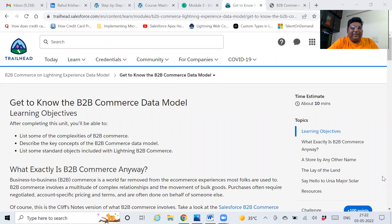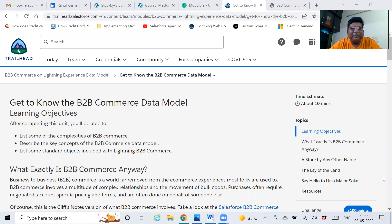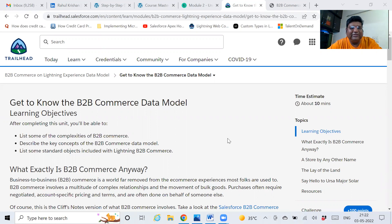Hello friends, good evening. So hope you are fine, I am also very fine. Most of you have been working or you might be looking to switch into B2B Commerce Cloud. What is commerce cloud and all this we will cover in this short video. We will discuss the basics, then cover details subsequently in my coming videos.